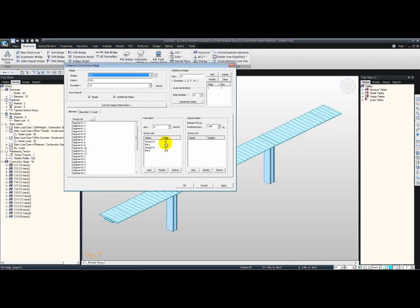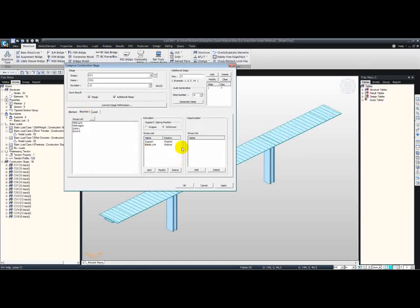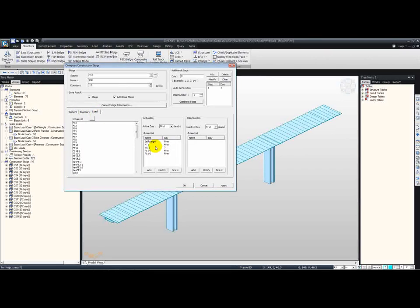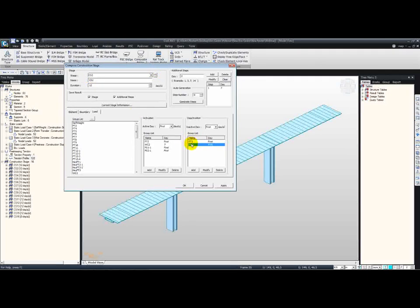Here you can see that the software has defined the elements as well as the age. These inputs are from the wizard — the boundaries and the loadings. The software doesn't just activate any of the loadings, boundaries, or elements, but also deactivates these. For example, in Stage 2, some of the loadings are being deactivated.